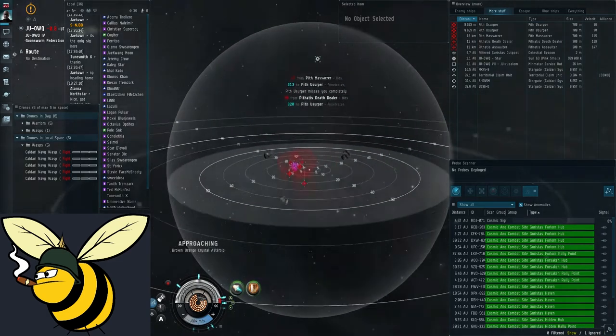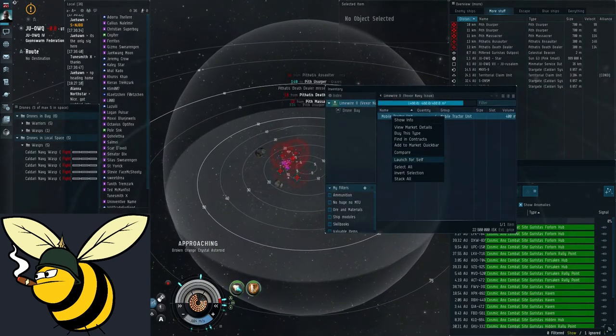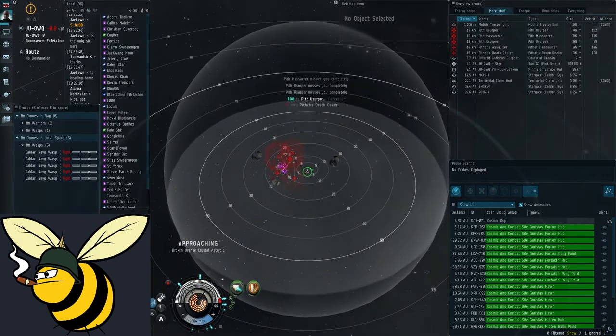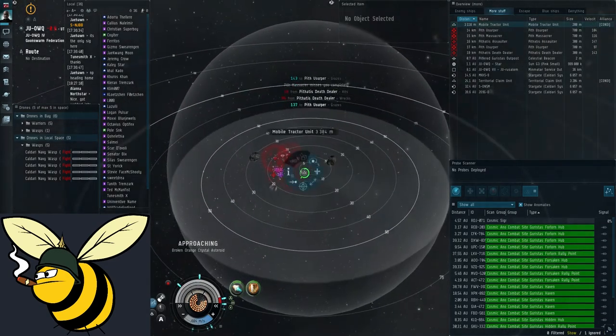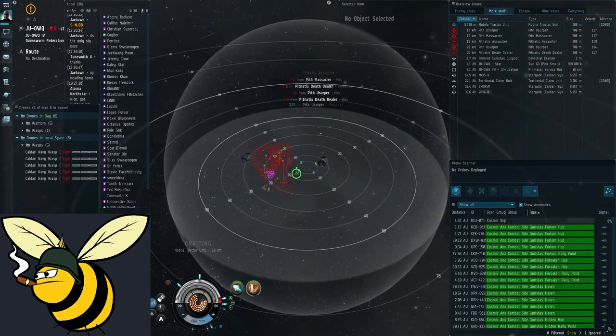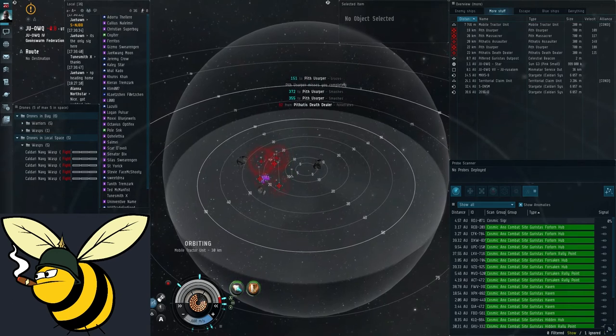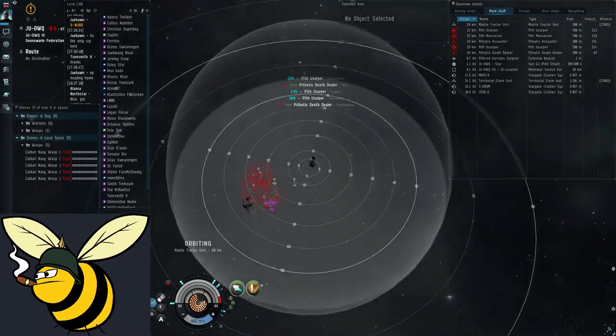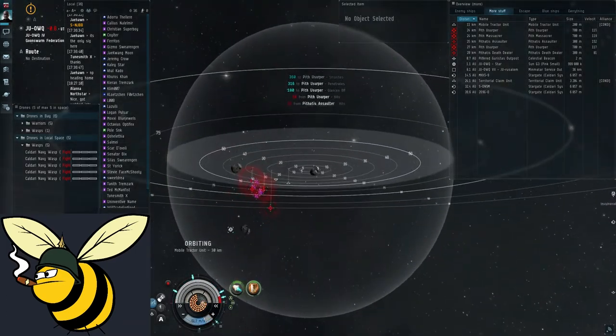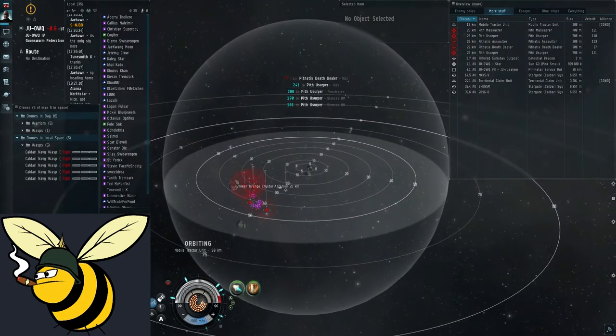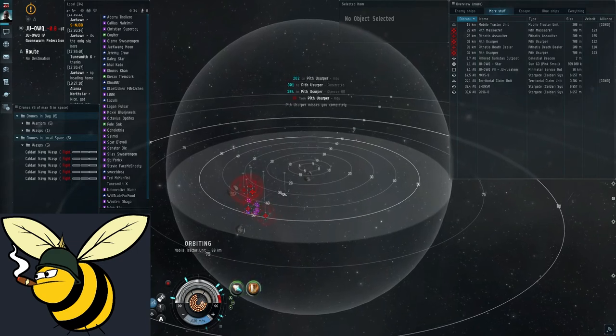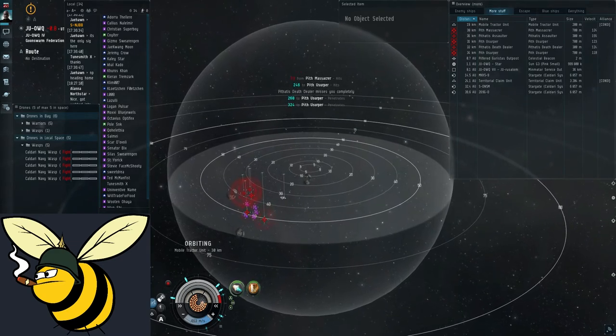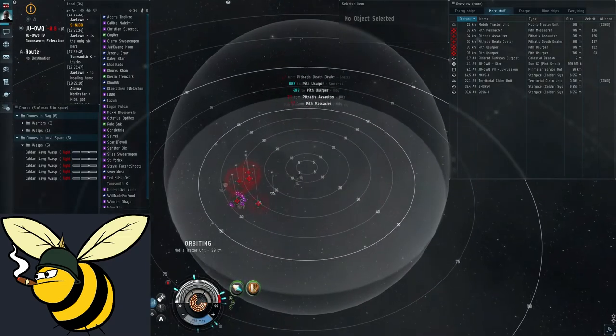Now when you're about middle, open your cargo bay and launch the mobile tractor unit. The purpose of this is twofold. First, it gives you something to orbit. I'm going to orbit it at 30 kilometers. If you have a bad drone range, you may also want to use 20. Now since this site doesn't have anything in the center normally, you would otherwise have to orbit these asteroids.